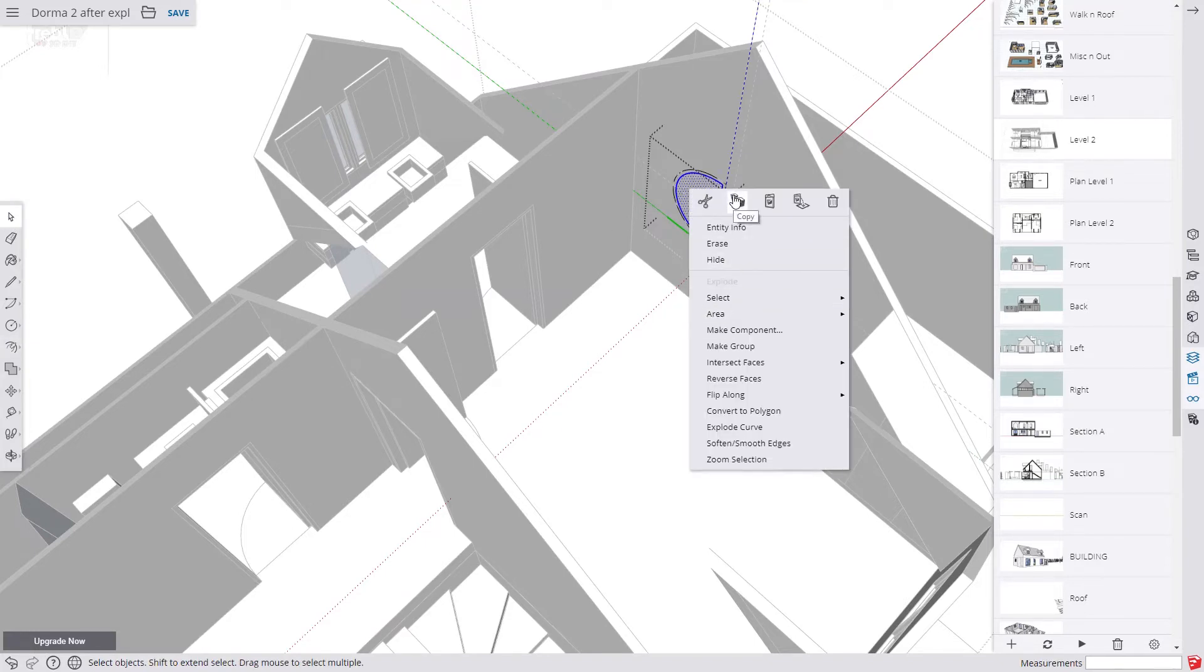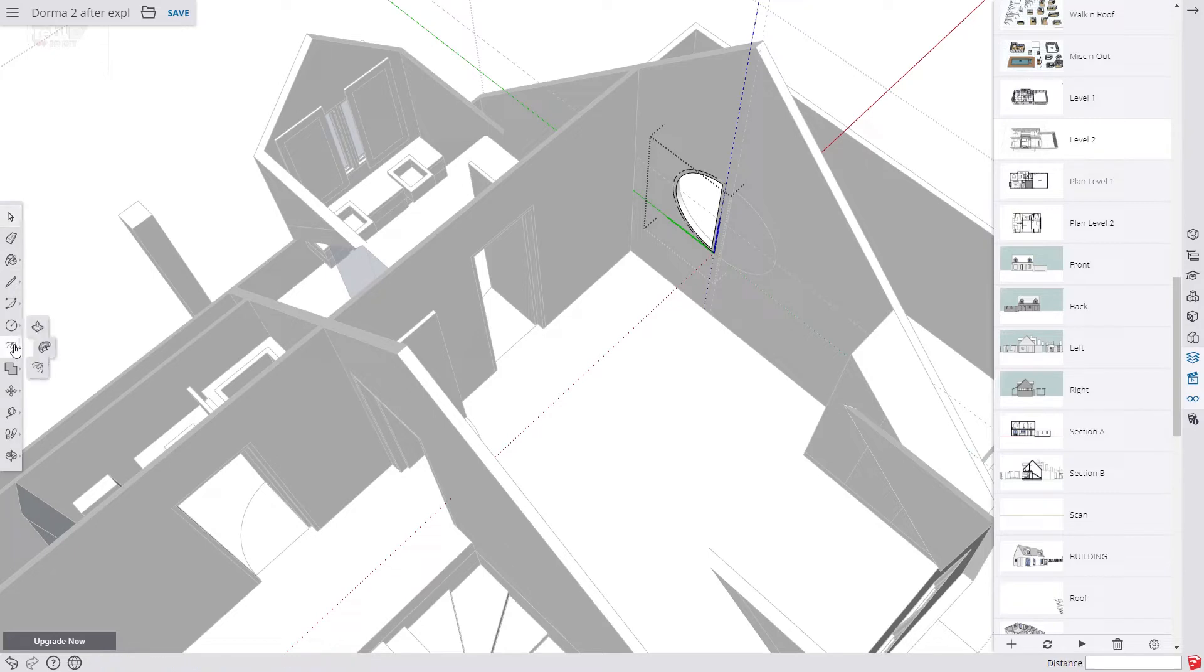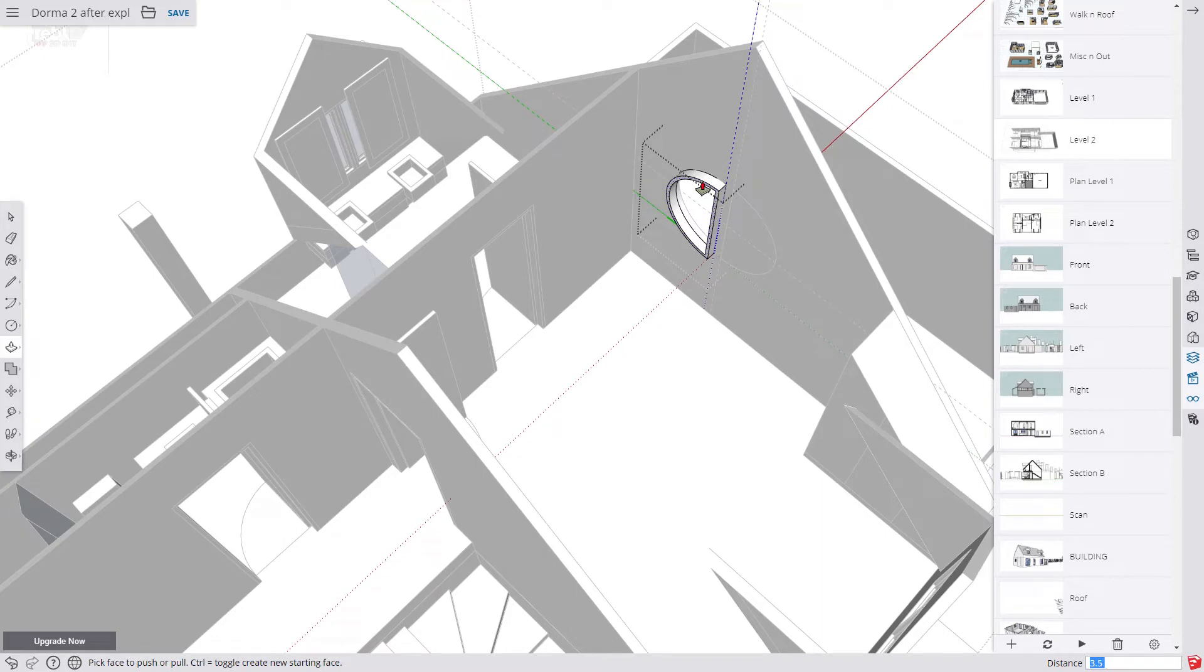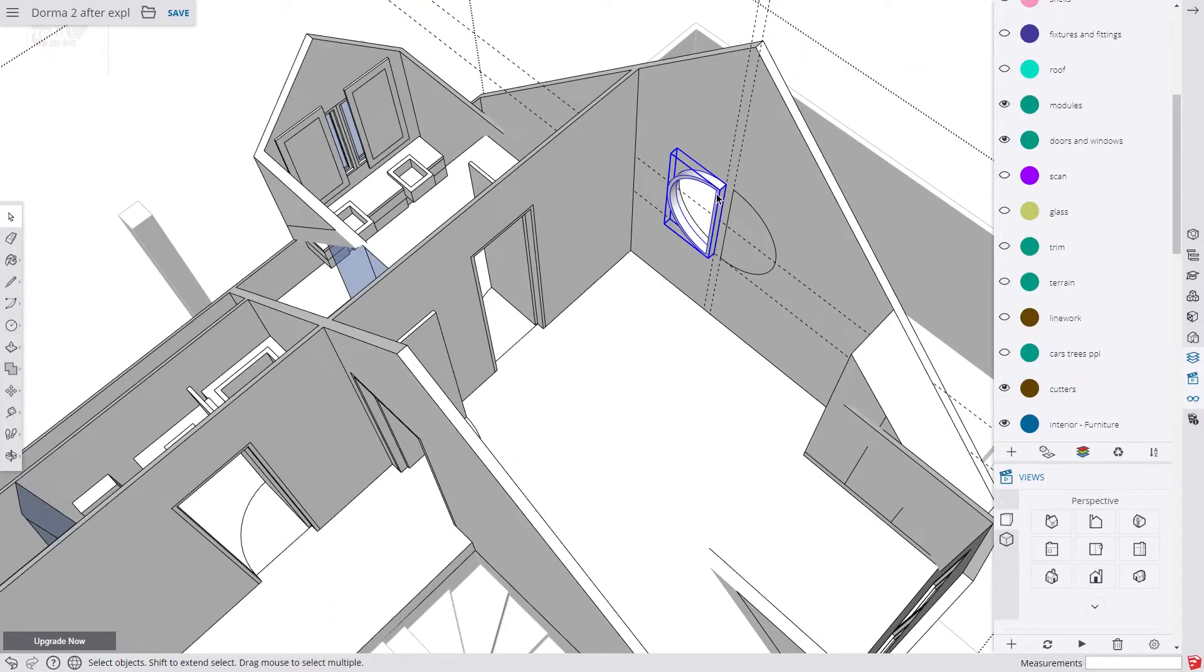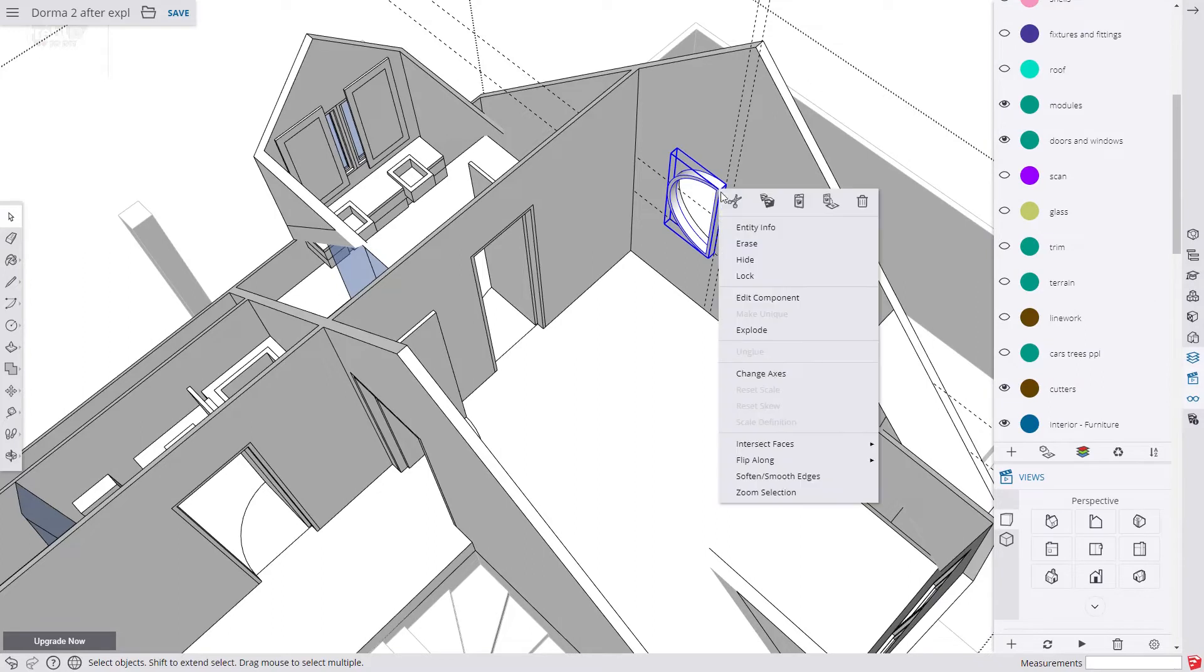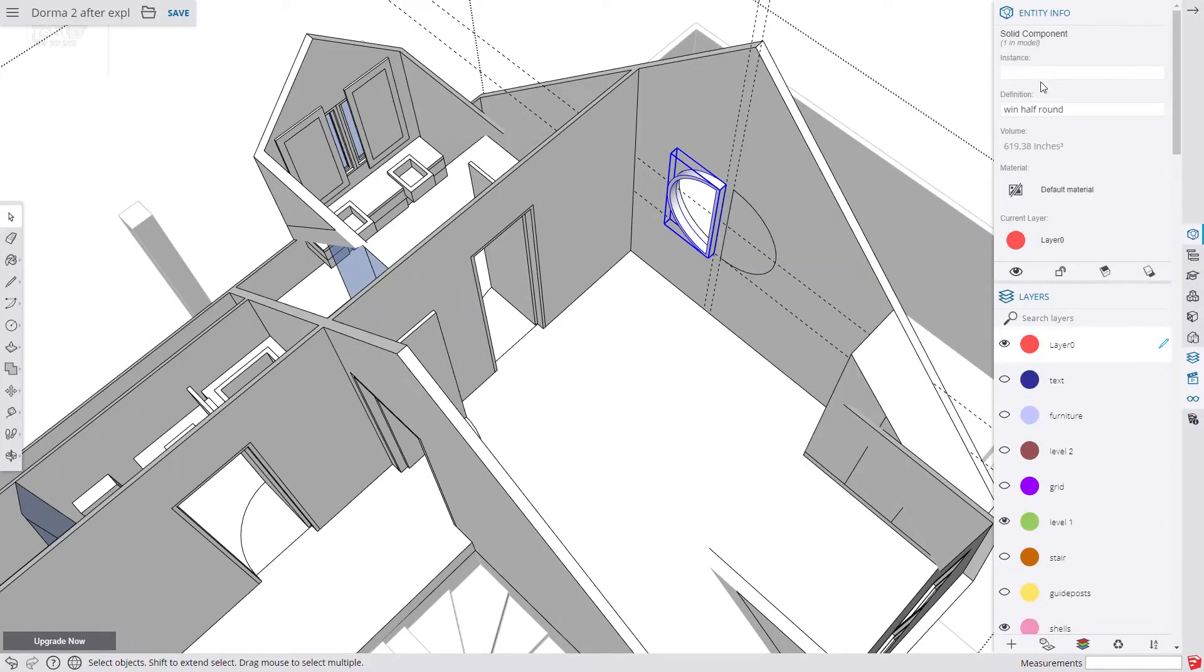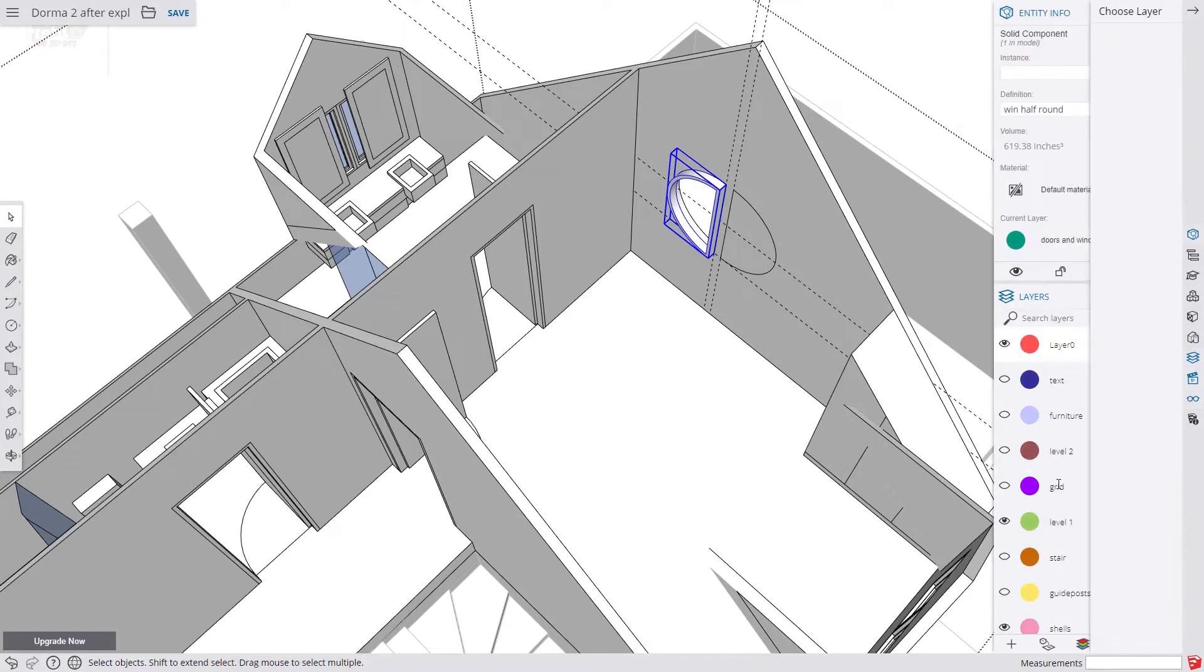We use the offset tool to make a frame and type in an inch and a half or 35 millimetres. Now we select the centre piece and make a copy. This is going to be for the glass. Now we delete the centre from the frame and then we push-pull the frame out three and a half inches or 90 millimetres. And we then assign it to the layer, doors and windows. And now just move it into place.